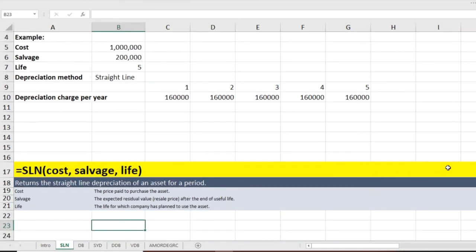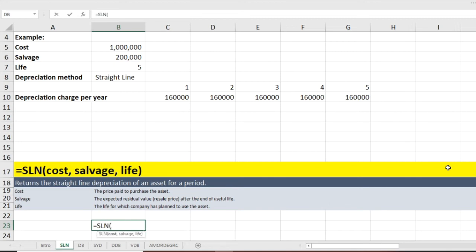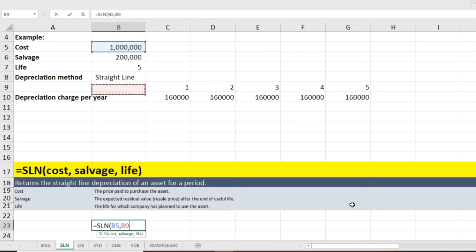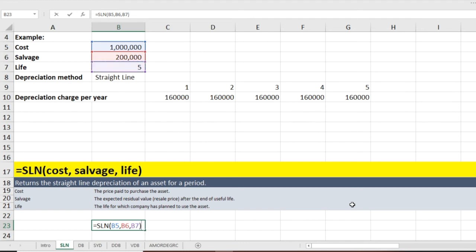I type SLN and Excel shows me the formula. I press Tab to open it. Excel first asks for cost — I select that cell, then salvage value, then life, and close the bracket. Pressing Enter, Excel gives the same answer as the manual calculation: $160,000 per year.